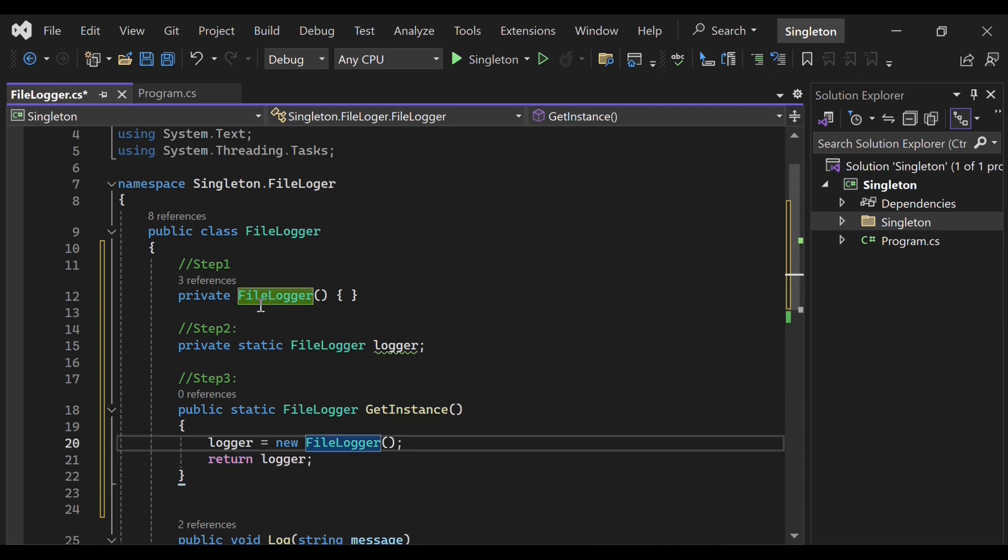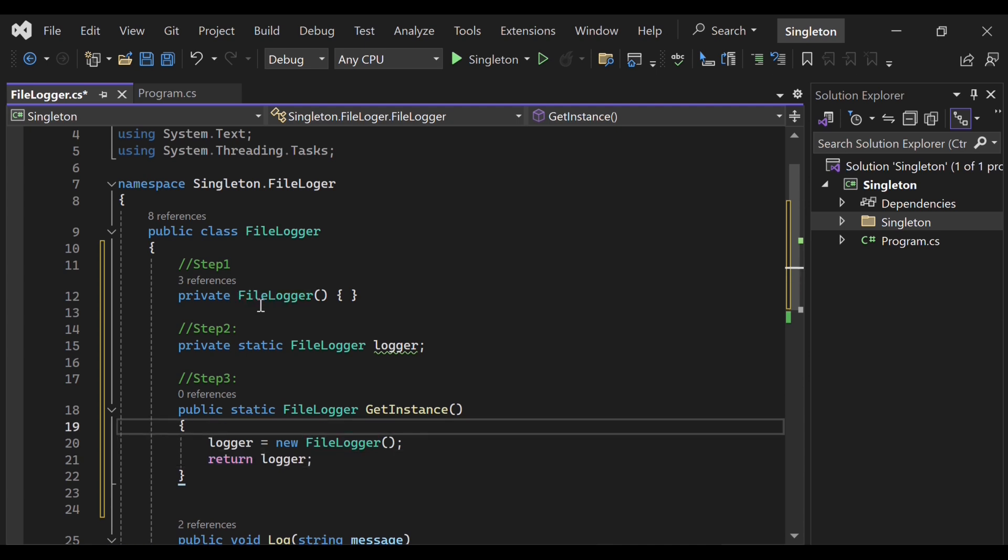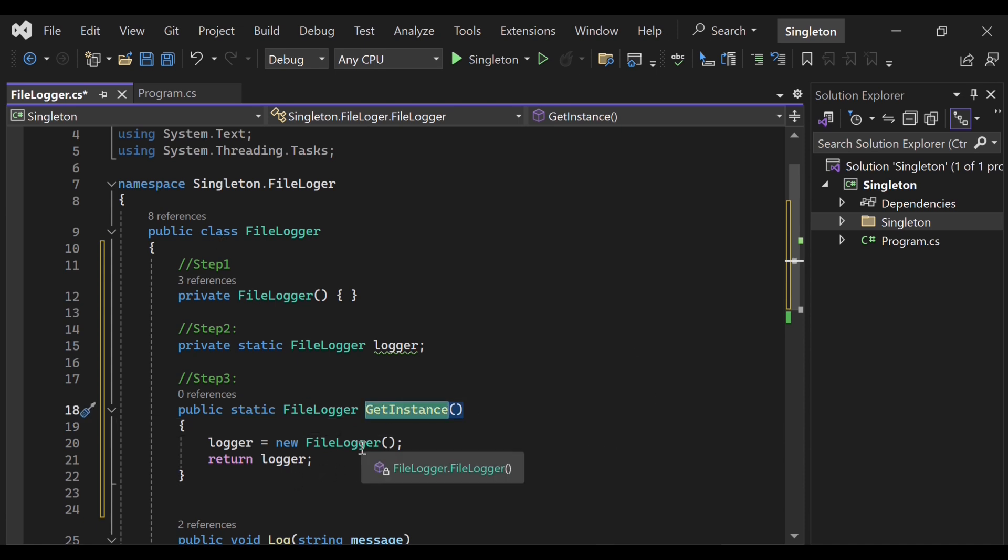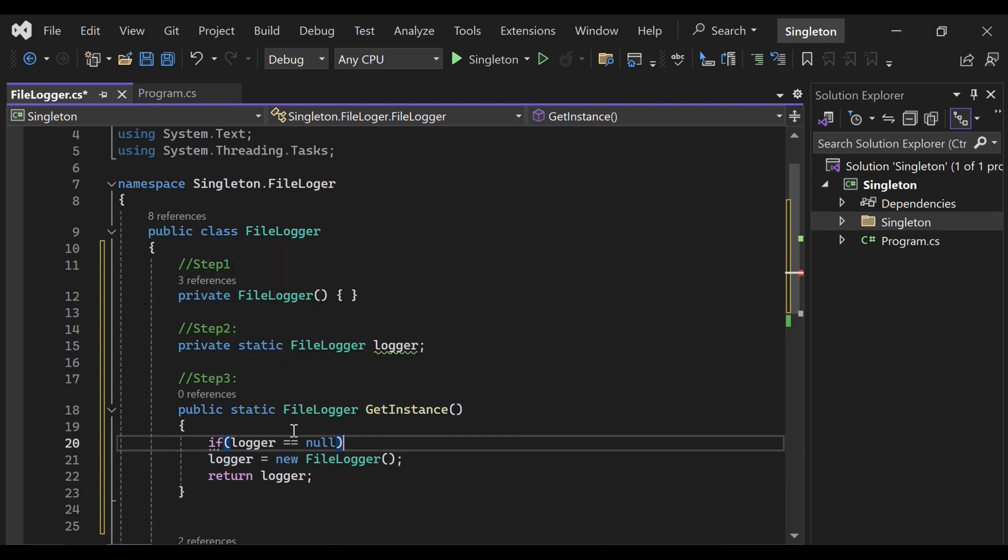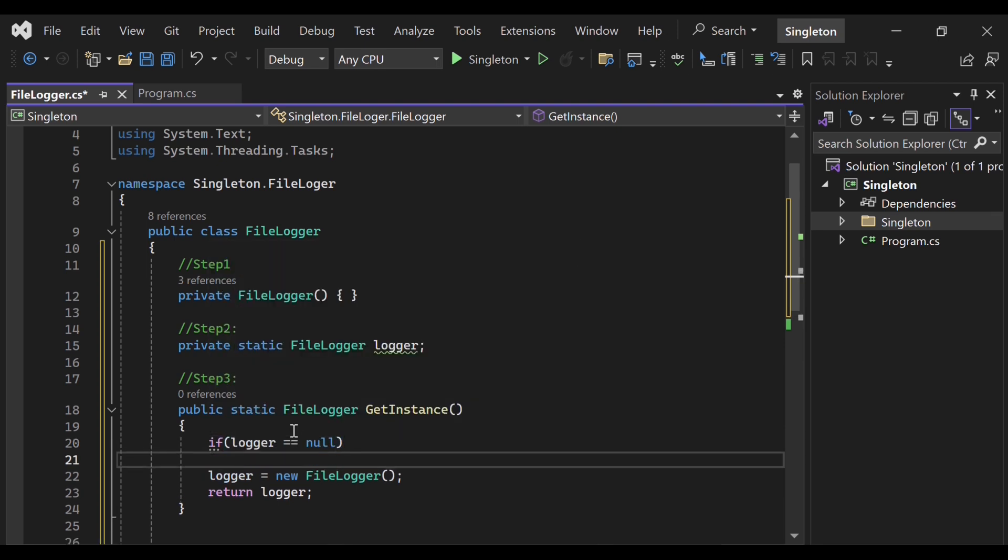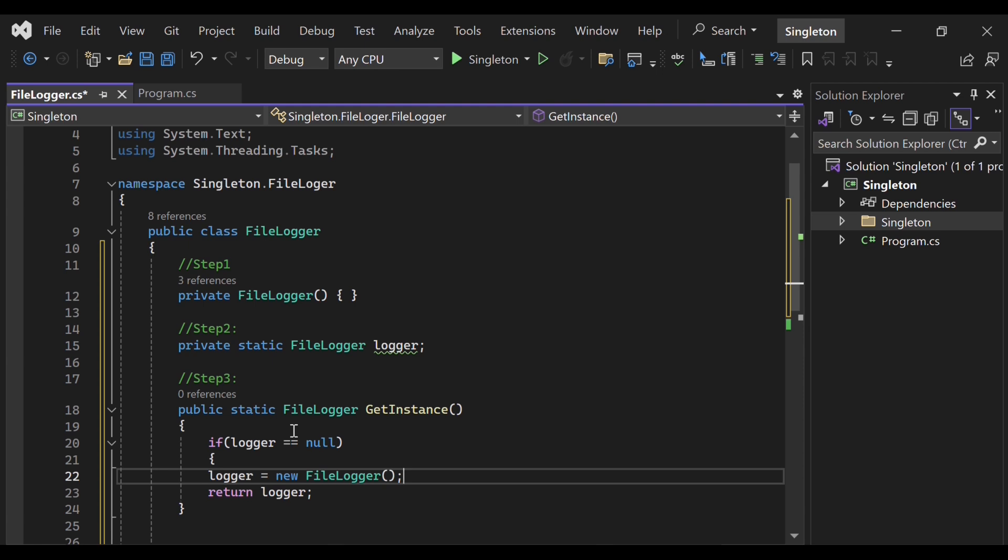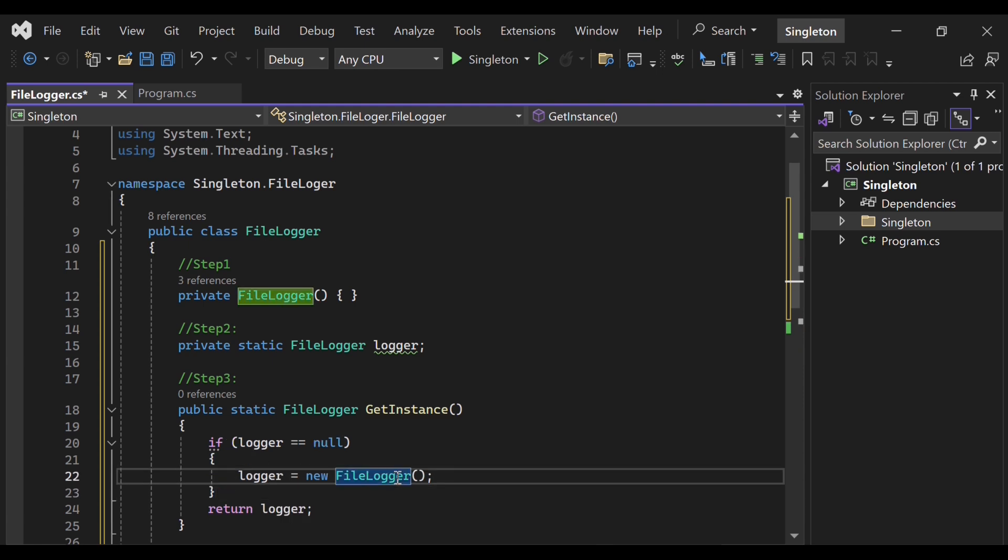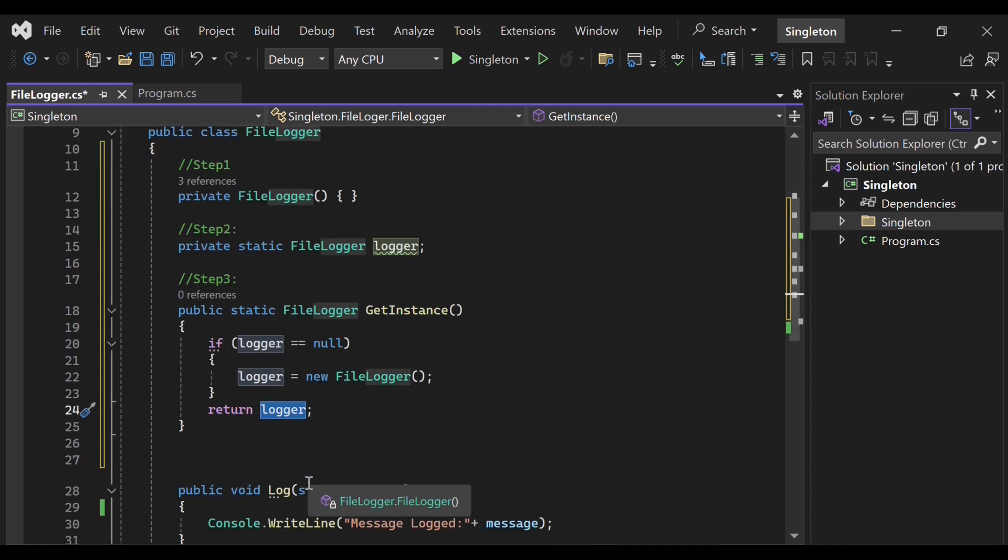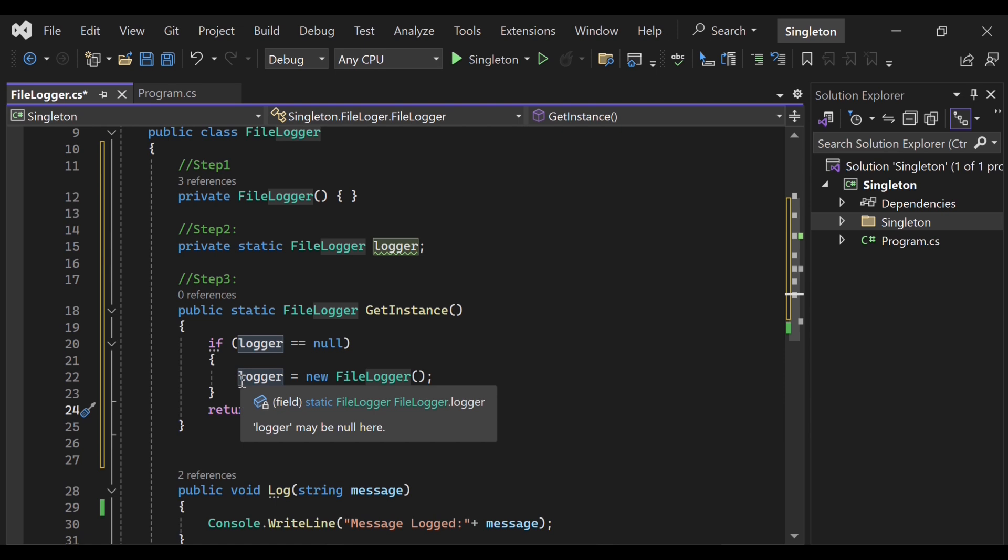But if we do it in this way, then multiple times when the method gets called, it will keep on creating new objects that we don't want. So we just want, if the logger is null, then only instantiate. So in this way, if it is already instantiated, then it will give the old object and it won't create a new one.